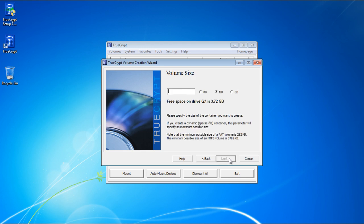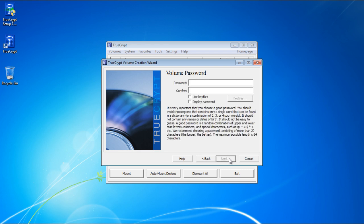Now you will be required to specify the volume size for the encrypted folder. For this tutorial, we will set it to 100MB, and click on Next to move on with the process.